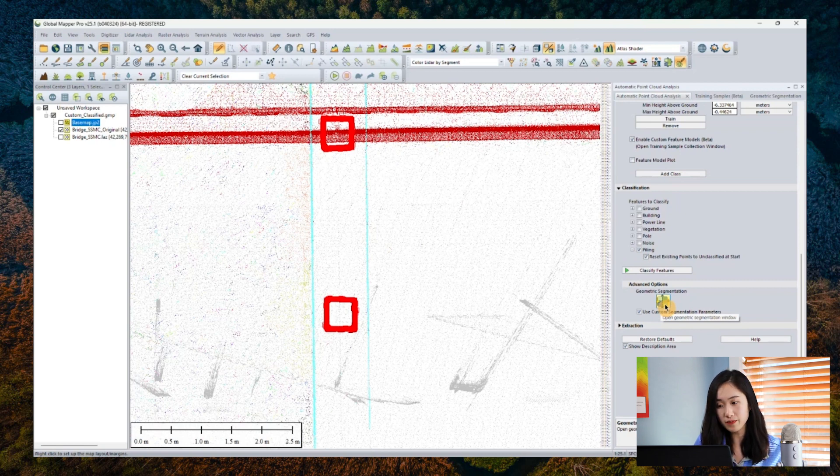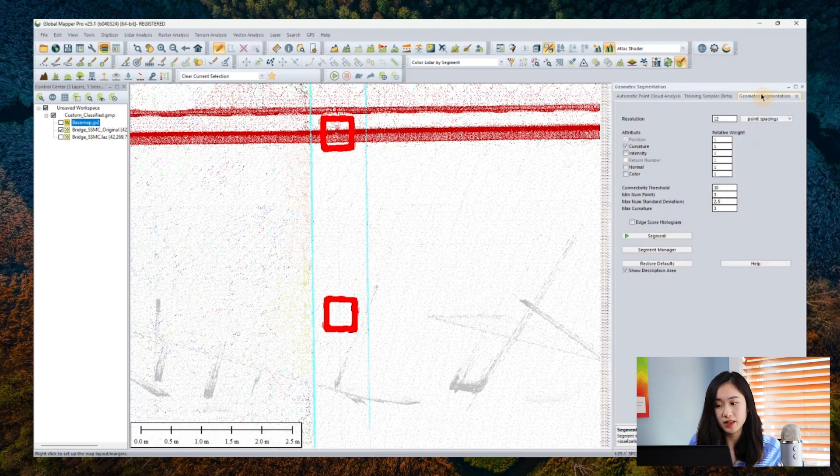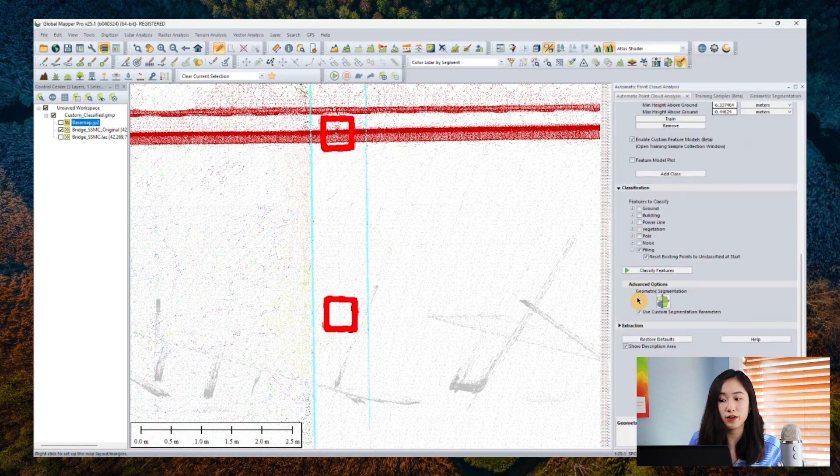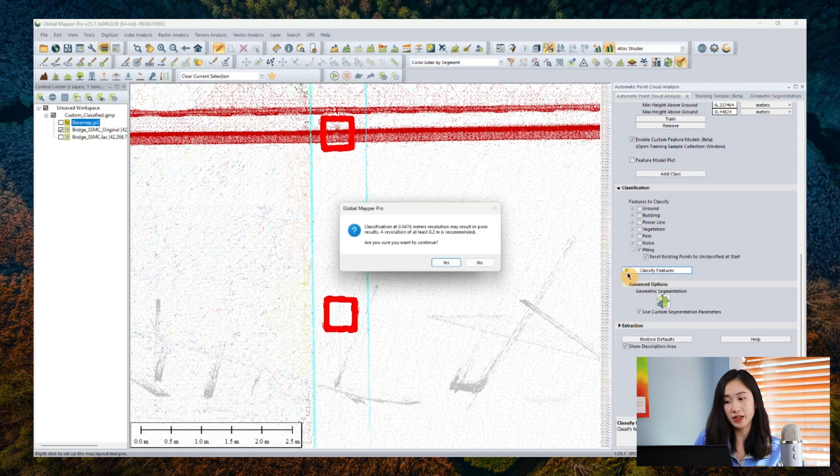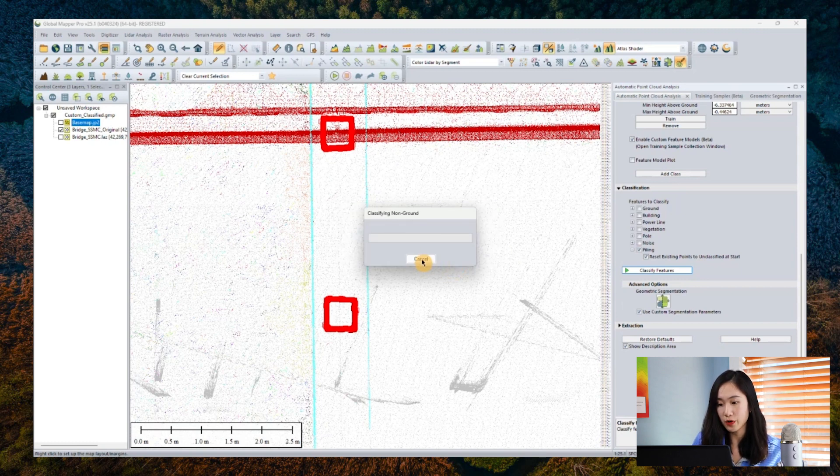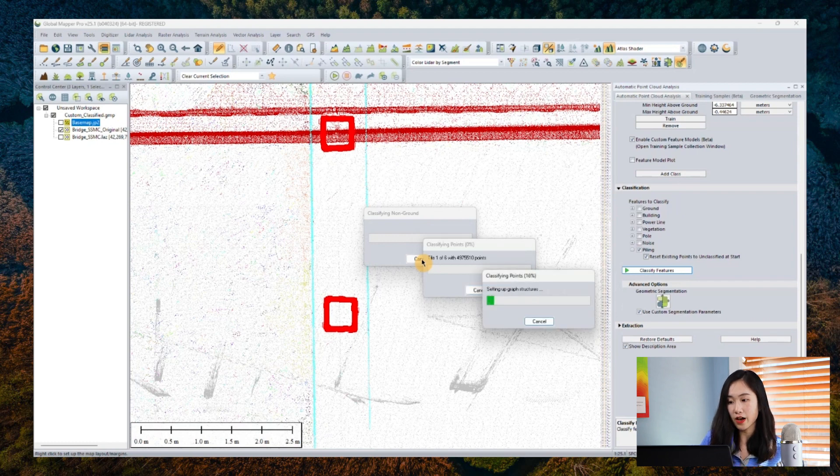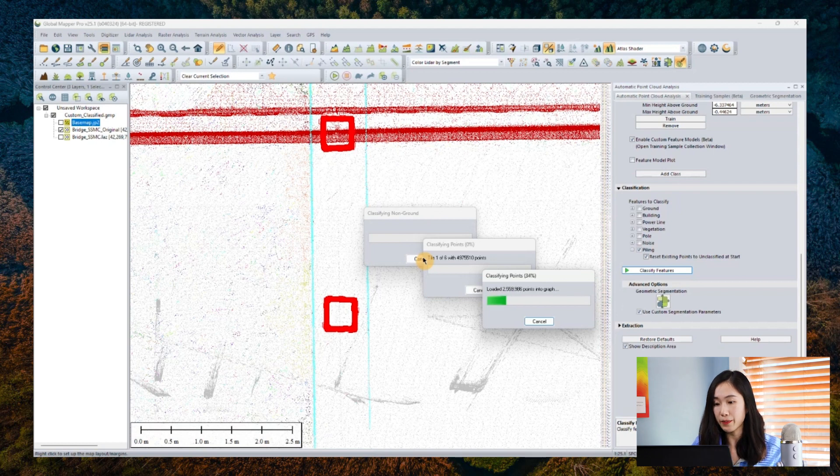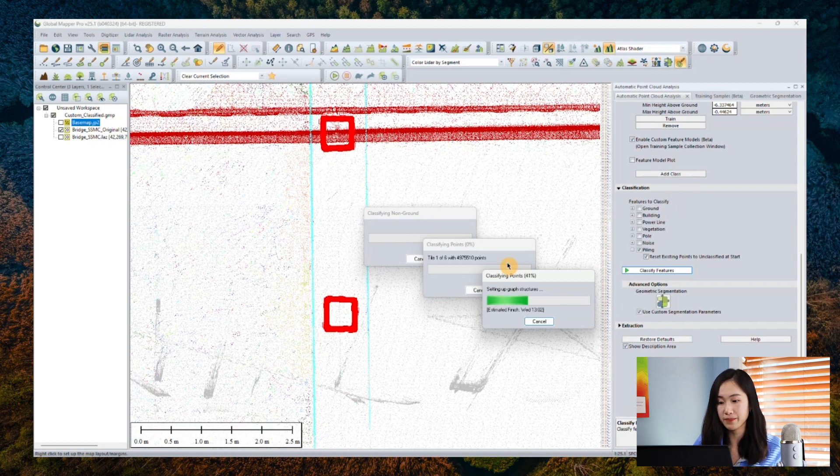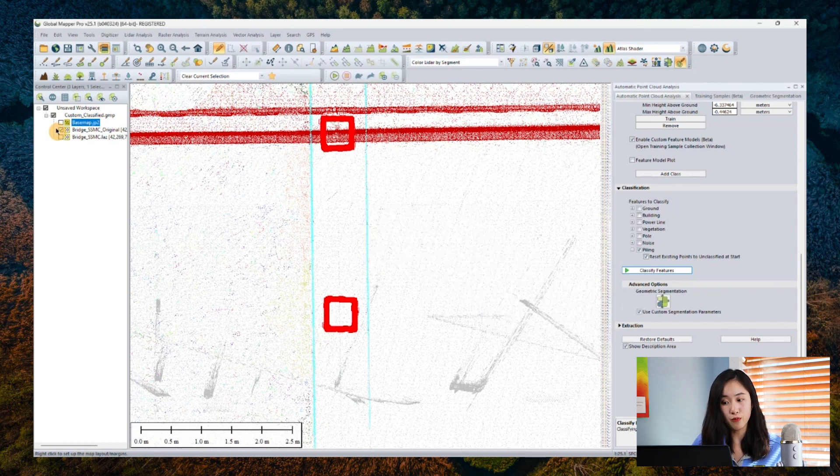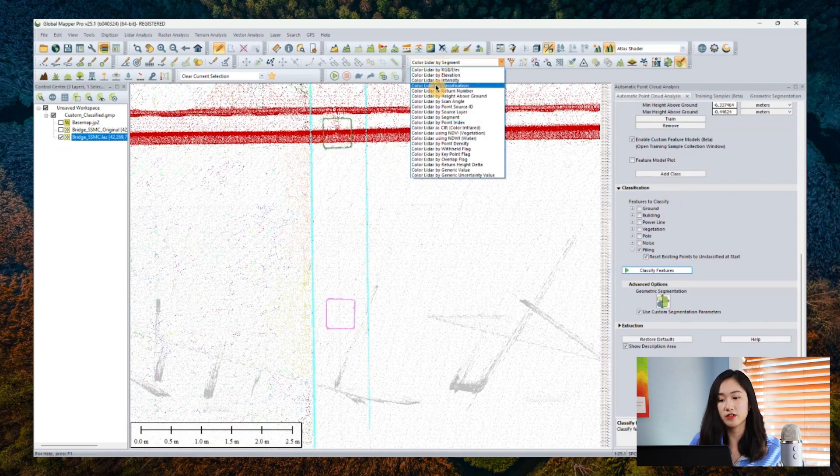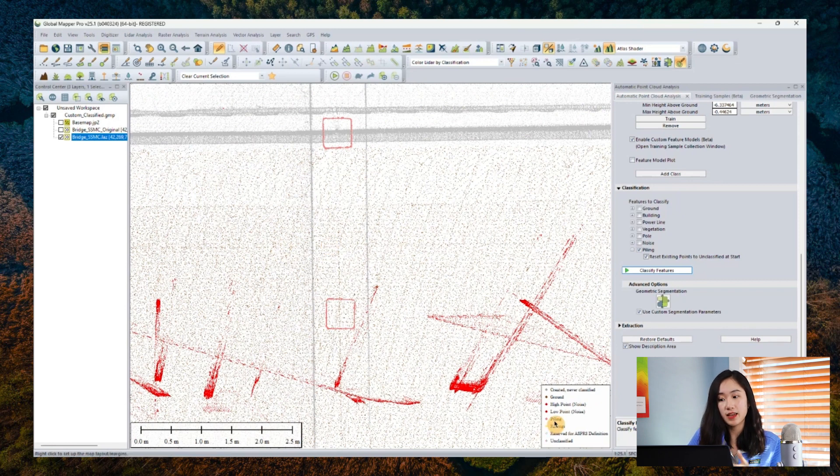After running this tool, almost all the pilings in the point clouds are automatically classified as code 30, which refers to the custom class piling. To take a look at the result of the custom classification, I'll just change the color LiDAR mode again and color by classification. Now we have got a really good classification result based on the custom classification model from the training sample I collected manually previously. These points are currently stored as code 30, and they will be able to be exported easily and shared to others, or just can be used for further post-processing in your GlobalMapper program.